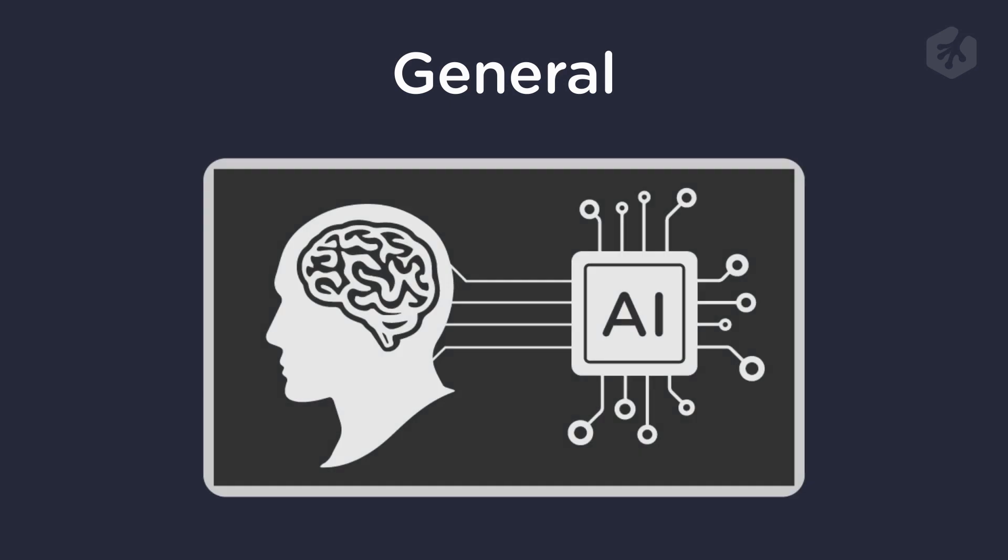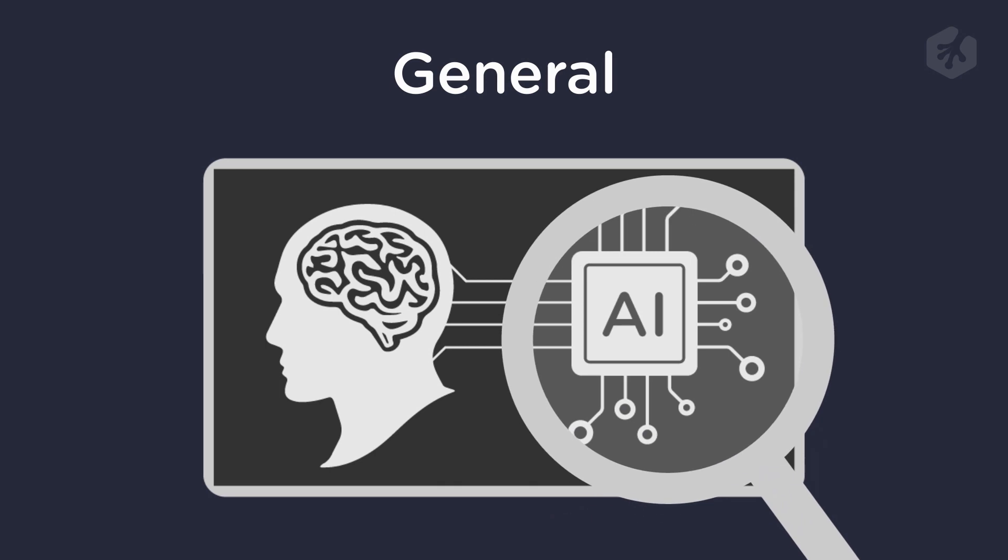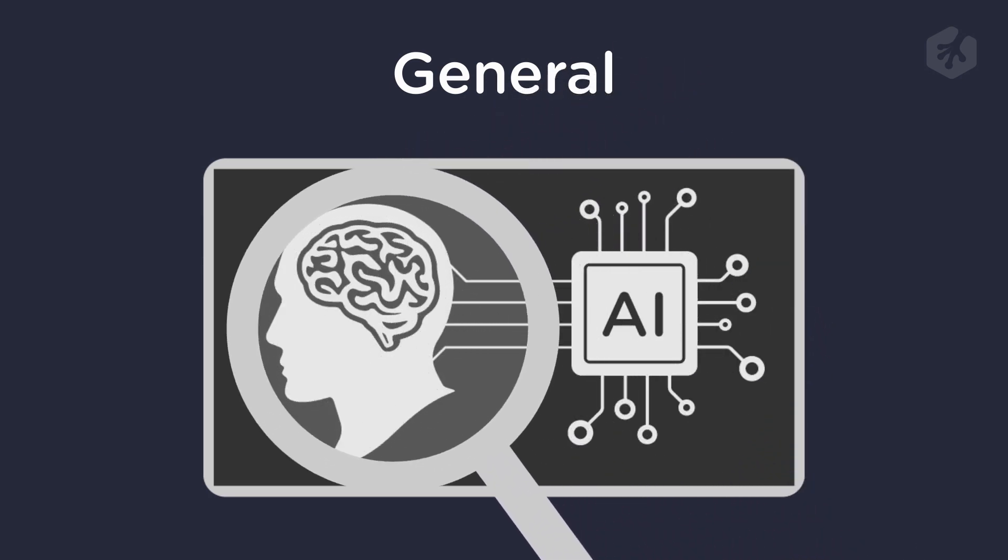On the other hand, general AI refers to machines that can perform any intellectual task that a human can. However, general AI is still a long way off and is still in the research phase.